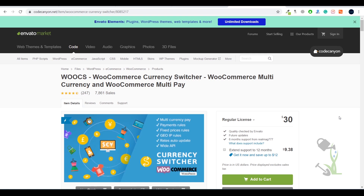Hey everyone, in today's video we are going to talk about the WooCommerce Currency Switcher plugin. Basically, with the help of this plugin you will be able to switch currency on your website from the front end. There is an option in WooCommerce by default that we as a developer can change the currency of the whole website to a single currency, but with this plugin the user can switch the currency according to their current country, which is a great feature.